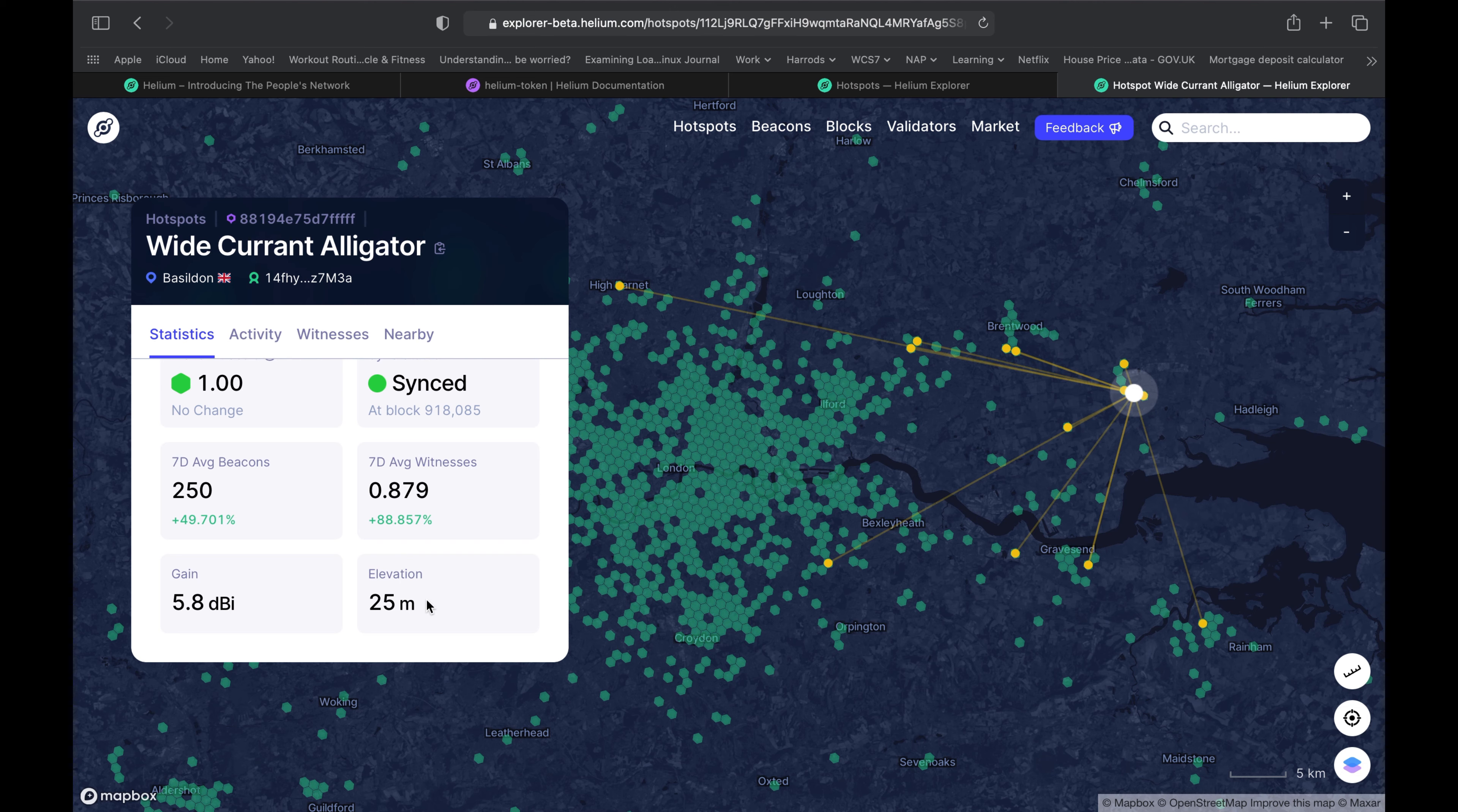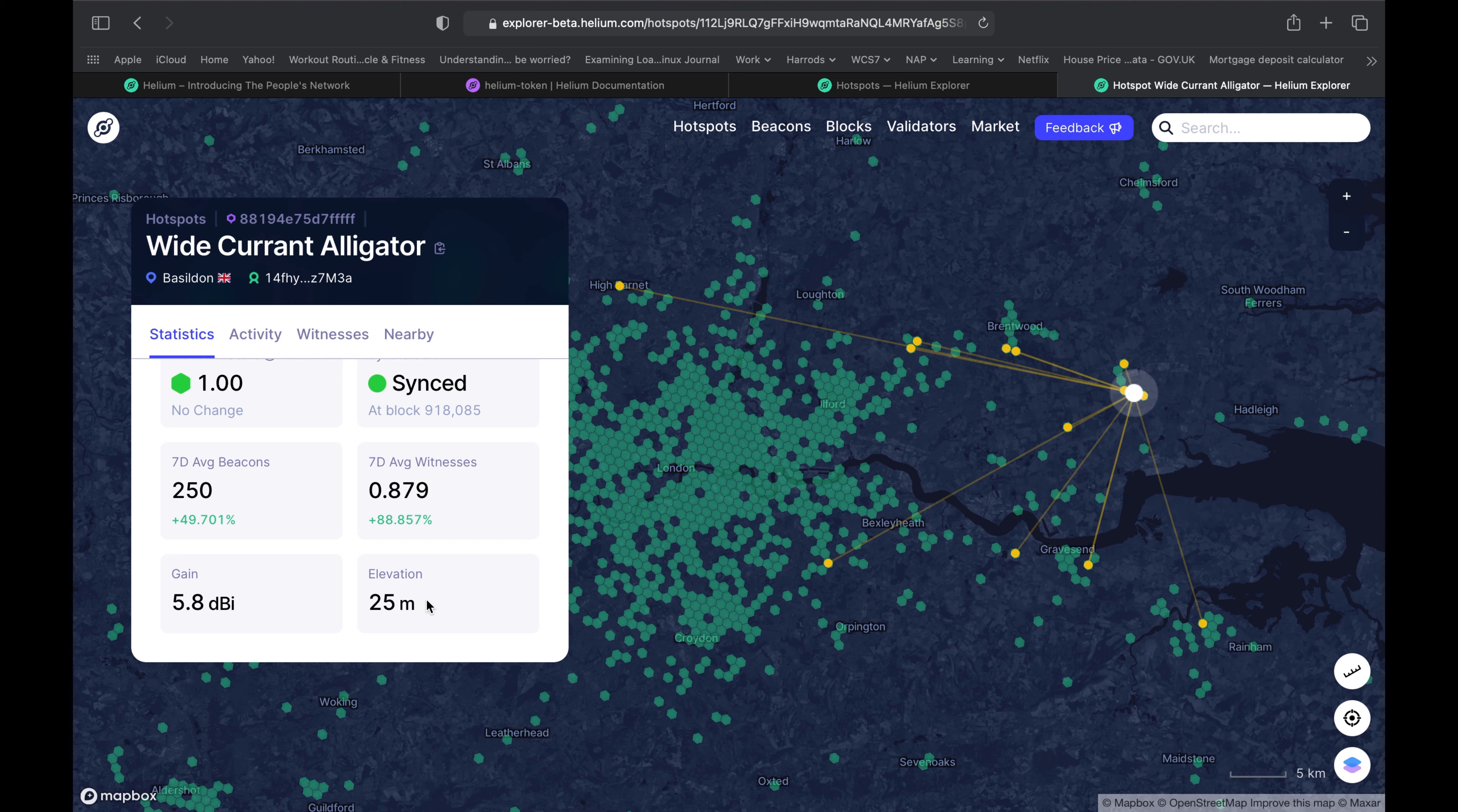I ordered my miners back in April. I ordered two Bobcats and one Syncrobit. Hopefully I'll be getting one before the end of this month or at least before the end of next week. This is what I did and this is what I'm doing to try to determine how much I'm going to be earning in a single month.